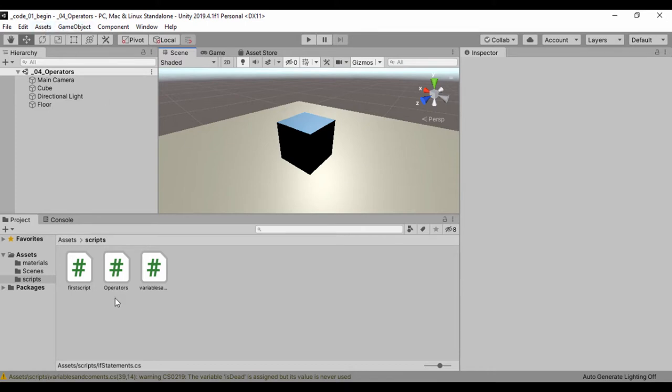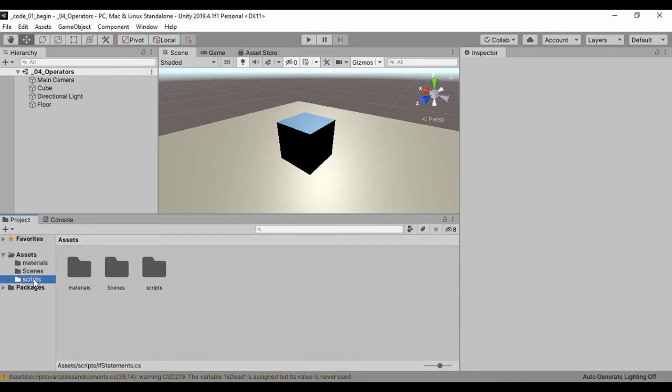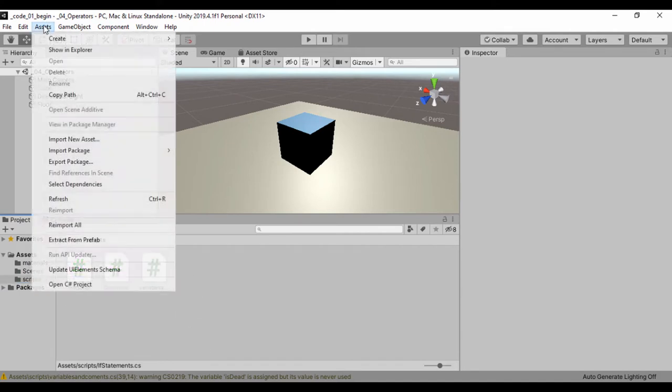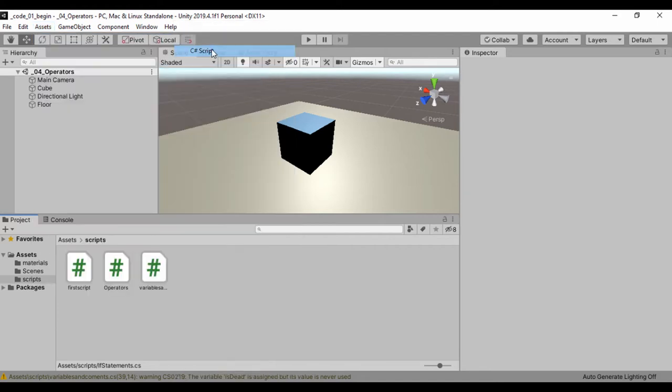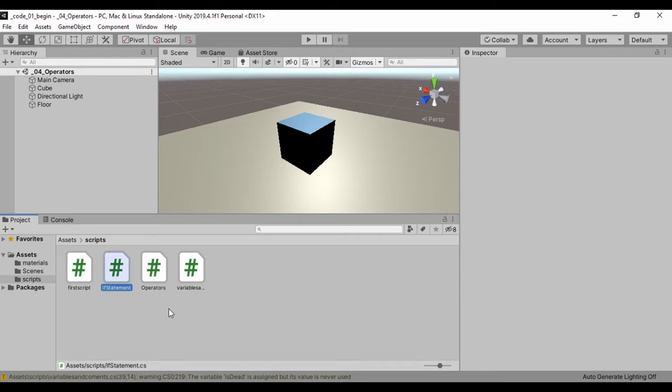So the first thing I'll do is go to my scripts folder under my assets folder. I'll just click on scripts and within that scripts folder, let's go ahead and go to assets, create, and let's create a C sharp script. And right now I'm just going to call that if statement.